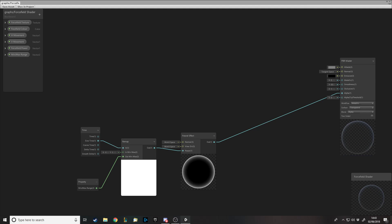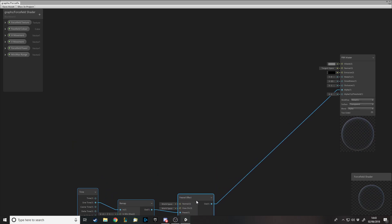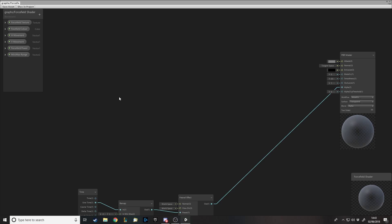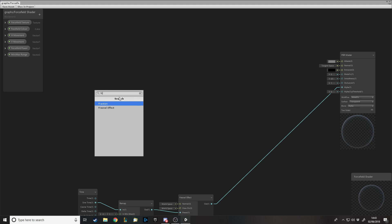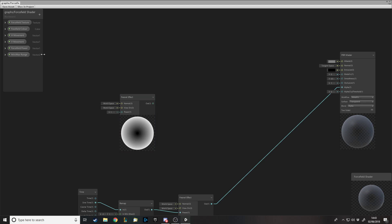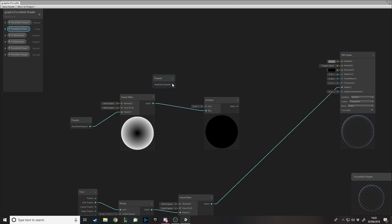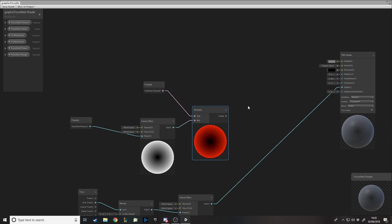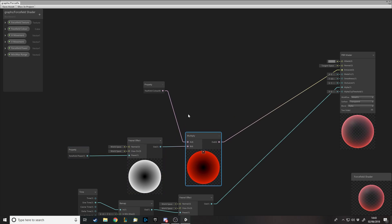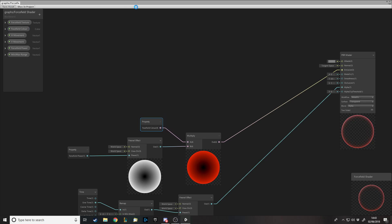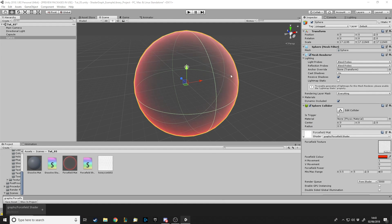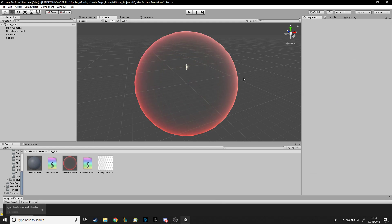We also want a glowing emission effect on it. We do another Fresnel but this time we take in the Power parameter so we can alter the rim intensity. We multiply the Fresnel output by the Force Field Color and feed that into the emission. So now along with the alpha change, we also have a nice outer glow.